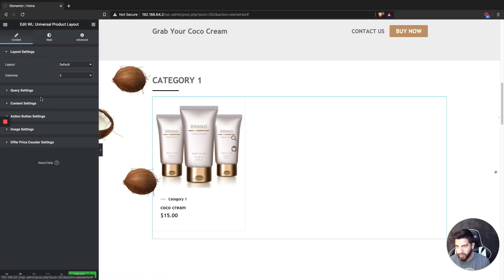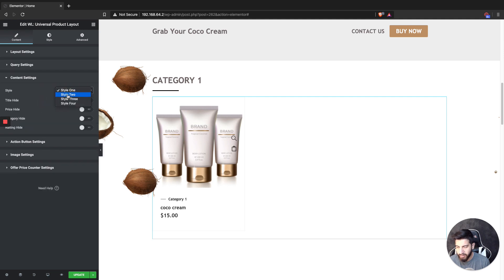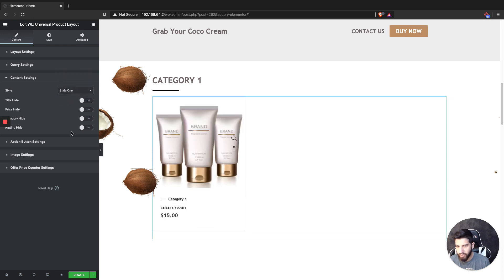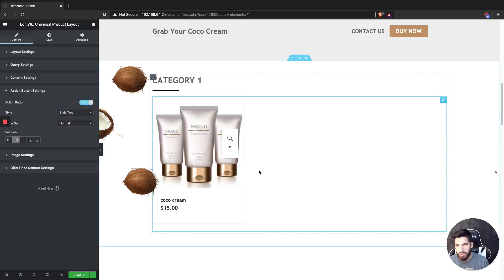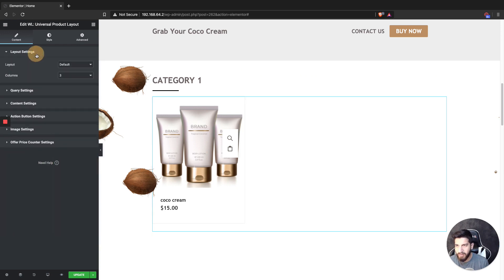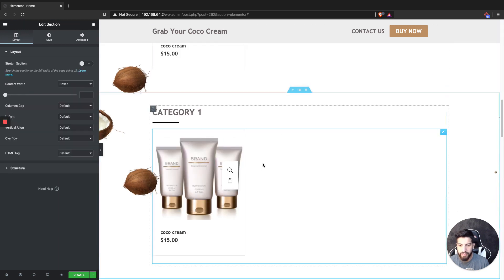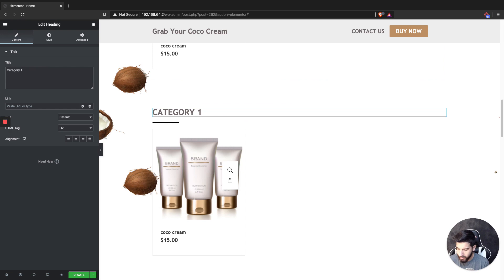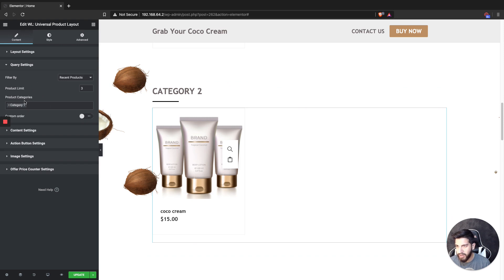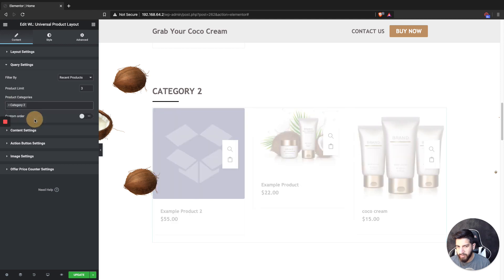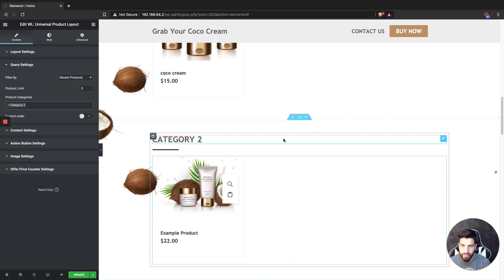Go into the Style tab — you have style one and style two. I'm going to select style one. You can hide the price, hide the category label — I'll go ahead and hide the category. For the buttons, I'm going to choose this style so it's clearly visible. Now that it's styled, this section is all set.